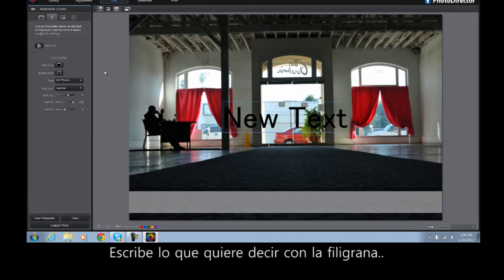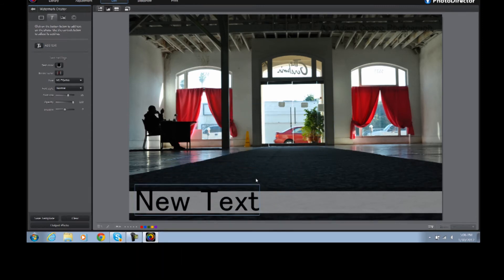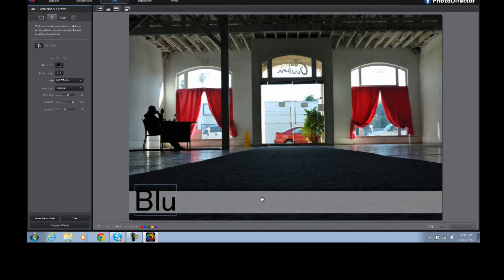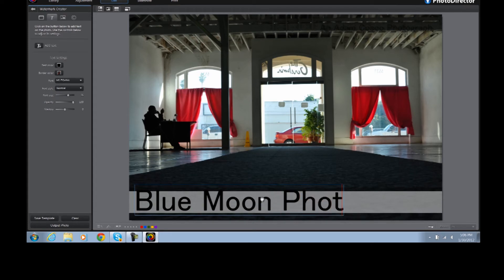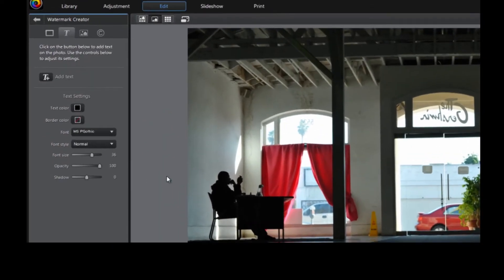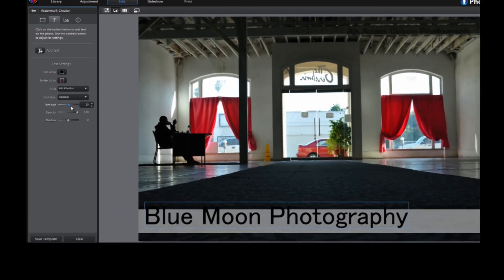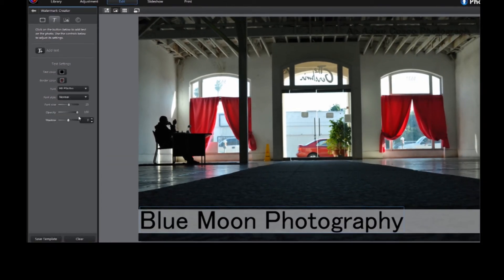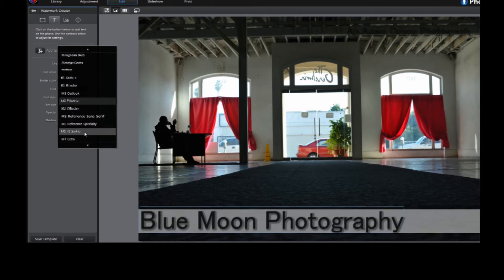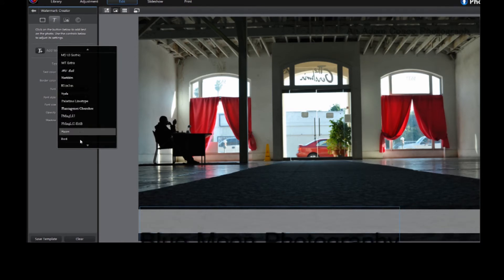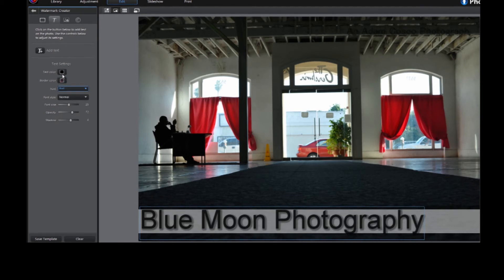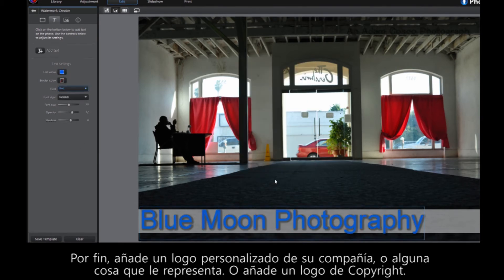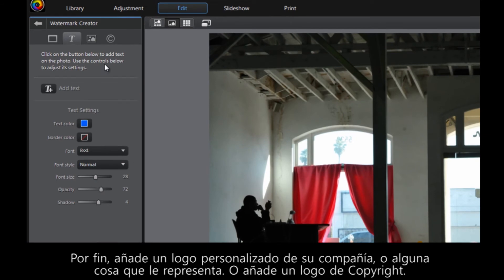Type whatever you want the marking to say. Finally, add a personalized logo for your company, or just something that represents you. You can even add a copyright logo.